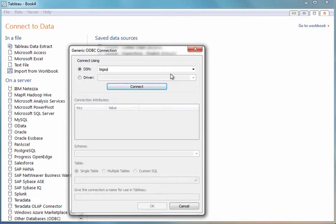The DSN contains all the information I need to connect to the cluster, such as the IP address, the port, username, and password. I'll click Connect.